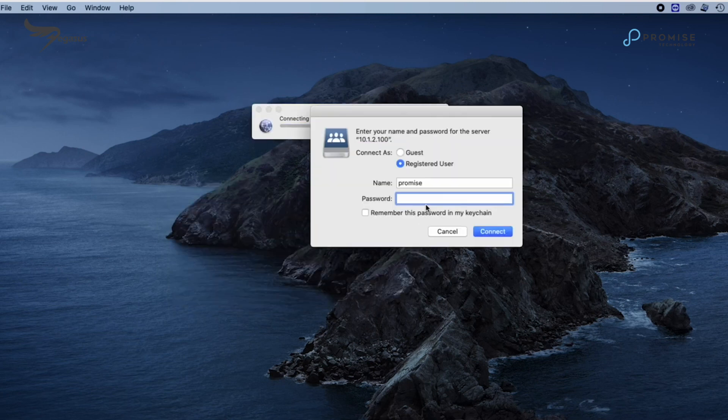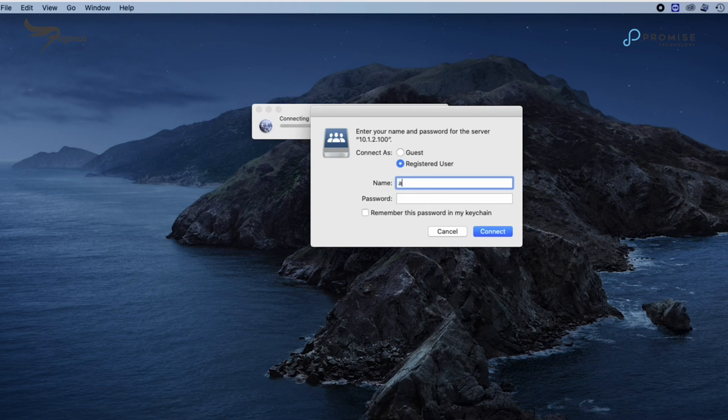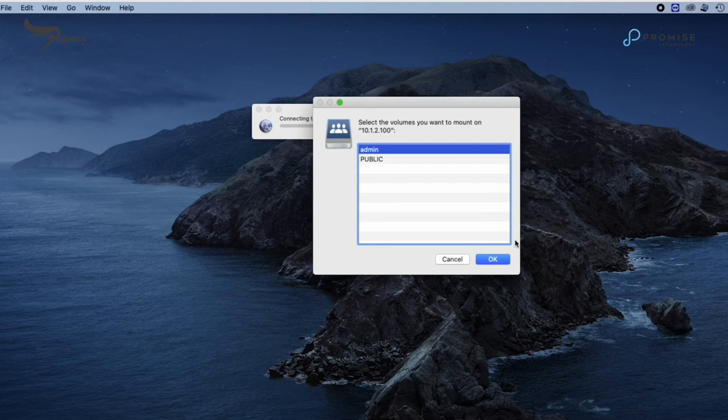We log in as administrator account with both account and password admin. We mount the default user home directory by clicking OK.